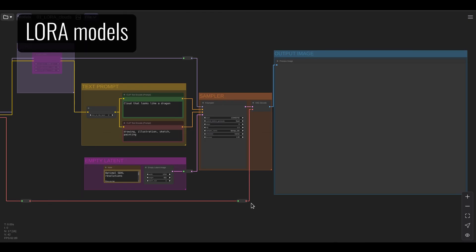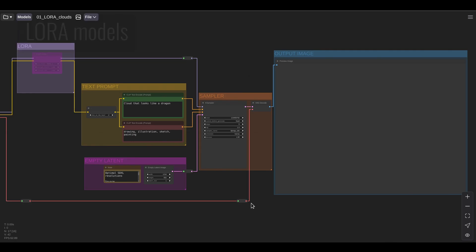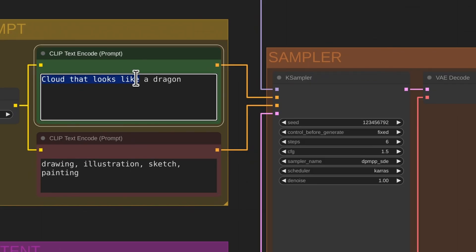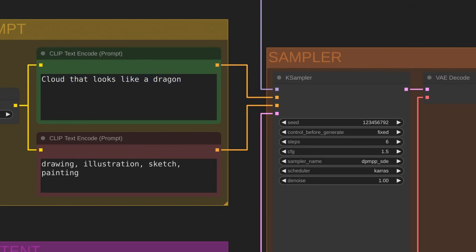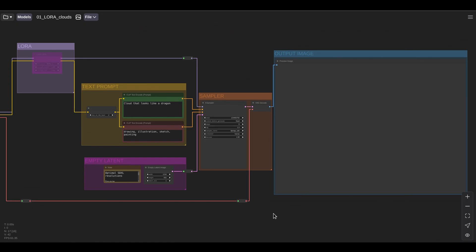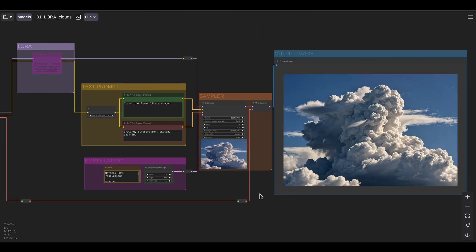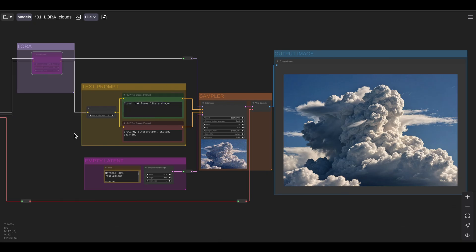First, let's have a look at LoRa models. LoRa's are add-on models that add extra functionality to an existing image generation model. For example, if I try to generate a cloud that looks like a dragon with my current model, right now this is failing because my image generation model doesn't know how to render that specific type of image.